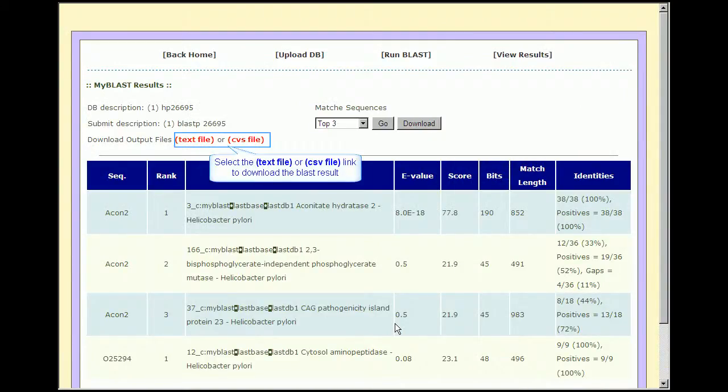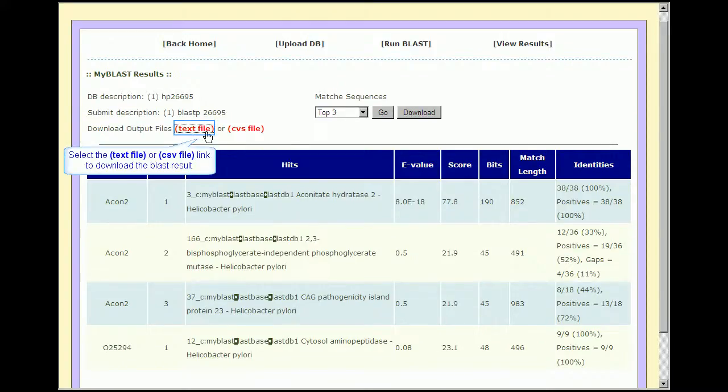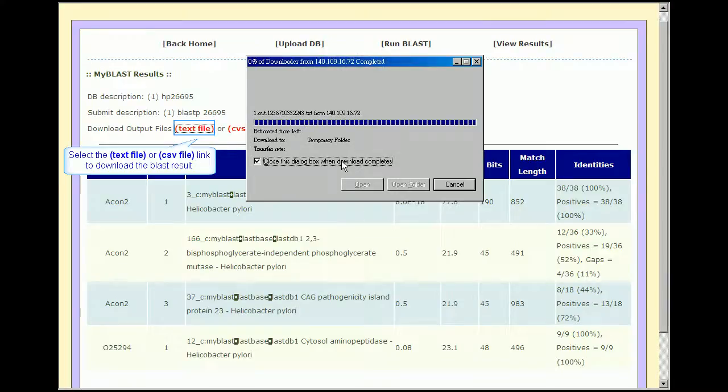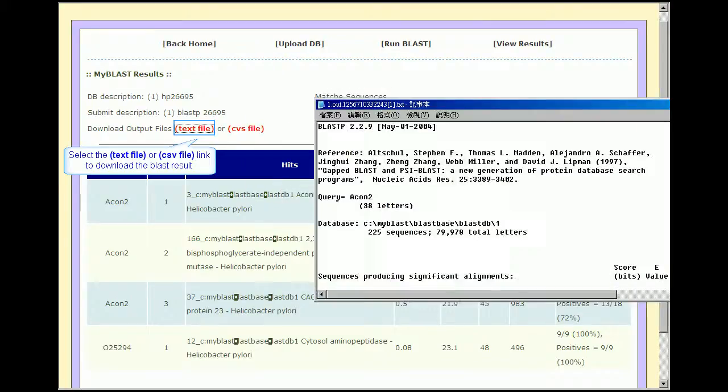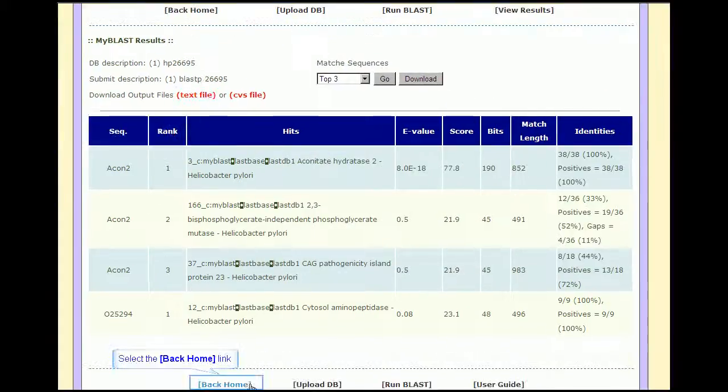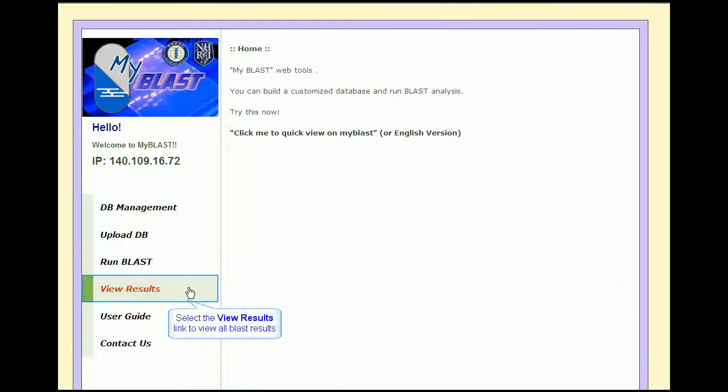It will provide downloads of your results in text or CSV formats. Users can submit more than one query at a time and the system will save the jobs in order.